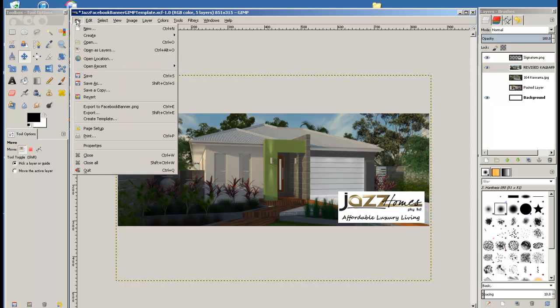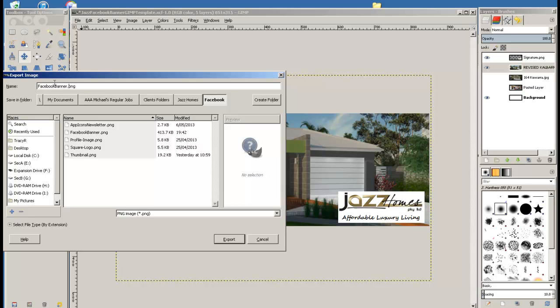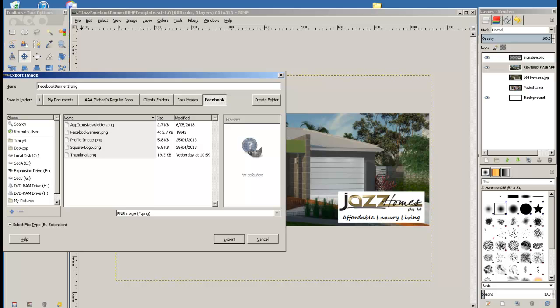So we're going to click on File, Export. And the default file format is PNG and that's totally fine for Facebook. So we can rename the image to whatever we want. And I'll just call this Facebook Banner 1 and save it in your hard drive or wherever.